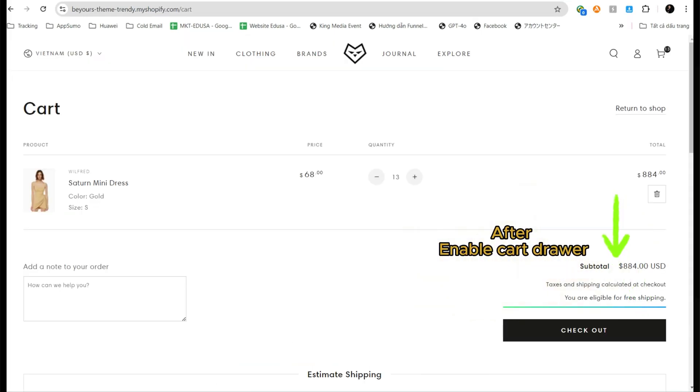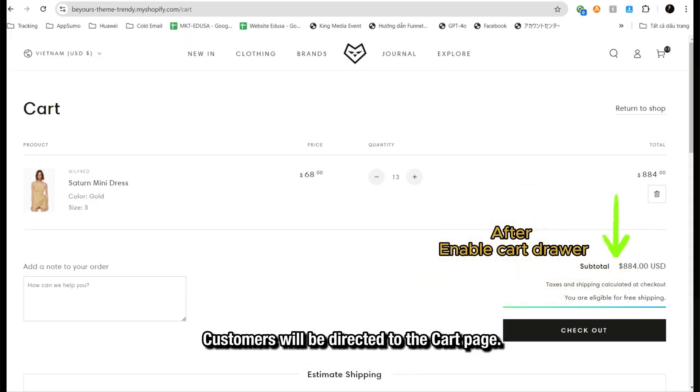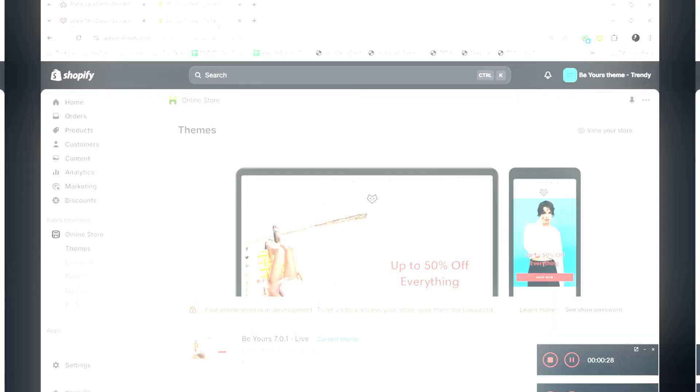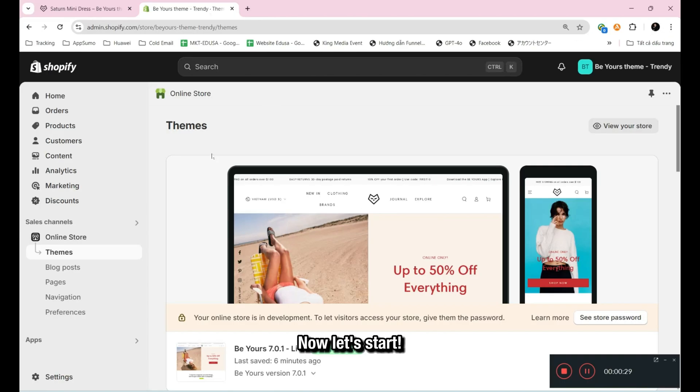After disabling the cart drawer, customers will be directed to the cart page instead. Now, let's start.